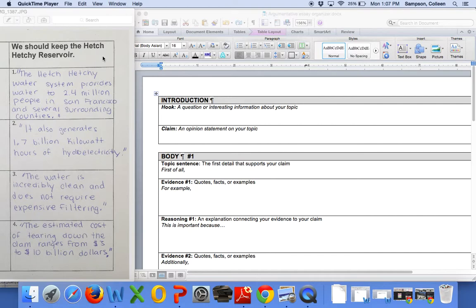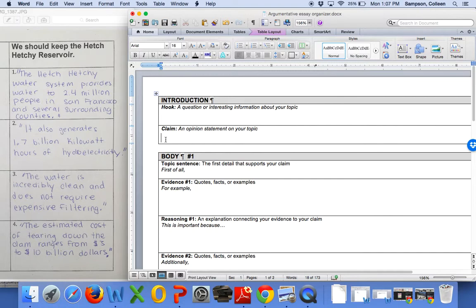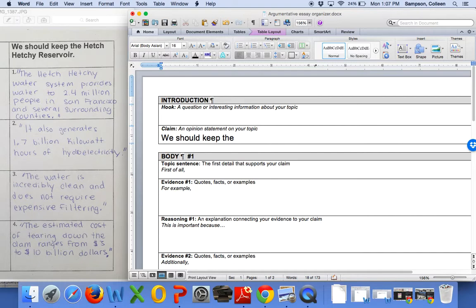So, I already have something really easy that I can do. I can write my claim statement, and I actually already said it. We'll see if our anonymous students caught it. What is the claim that I decided to go with? We should keep the Hetch Hetchy Reservoir? Totally. We should keep the Hetch Hetchy Reservoir. What do you think you're so confused about? I don't know.